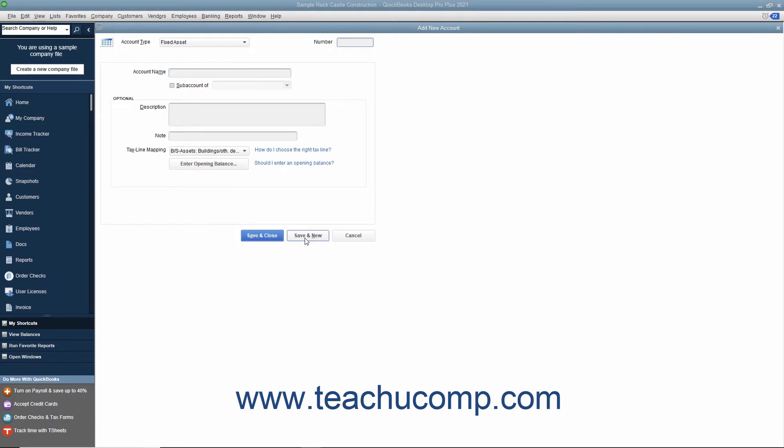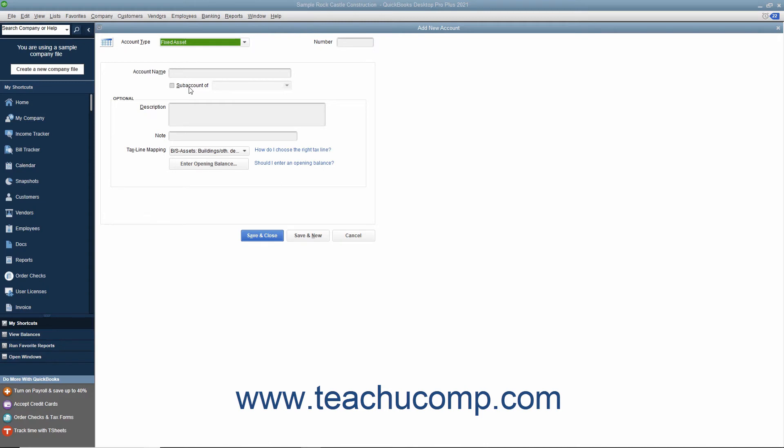Next, create the two fixed asset subaccounts, one for the asset's original cost and one for the asset's accumulated depreciation. These two subaccounts should also be of the fixed asset account type. Also when creating these accounts, ensure that you click the checkbox for subaccount of within the new account window and select the correct primary fixed asset account for which these subaccounts will track the original cost and depreciation.